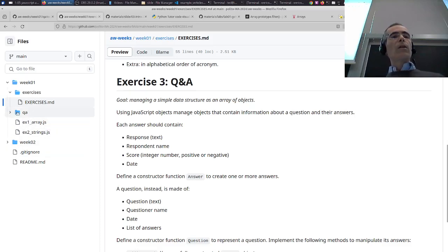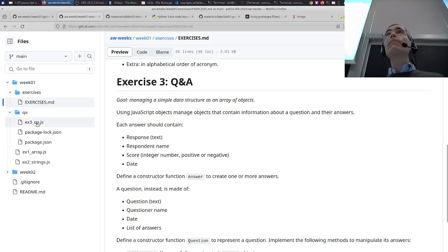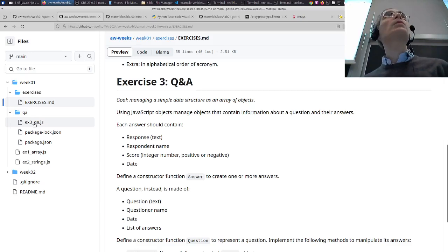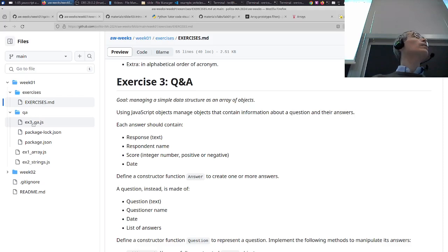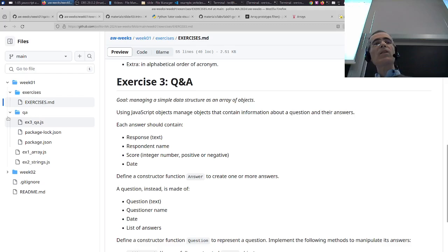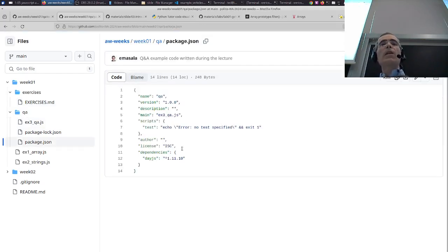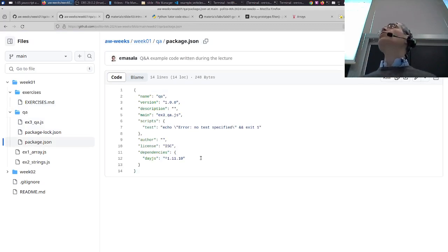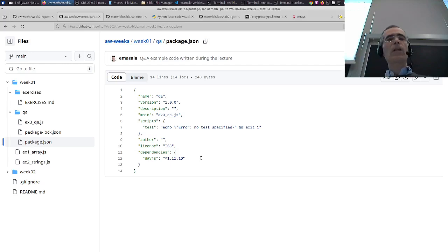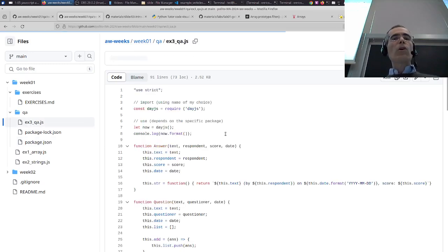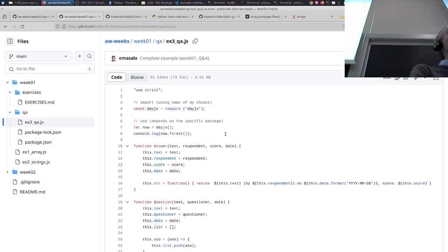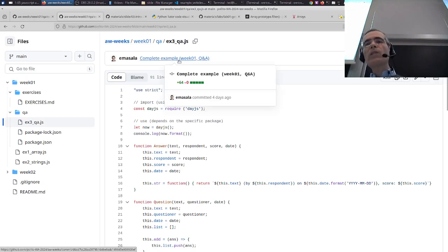That was inside the qa folder. Because we needed to import some other packages — we needed the date package to handle dates. When you have packages it's better to have a separate folder so you have your project description managed automatically by the package manager npm. Shortly after the lecture I put the complete example online.